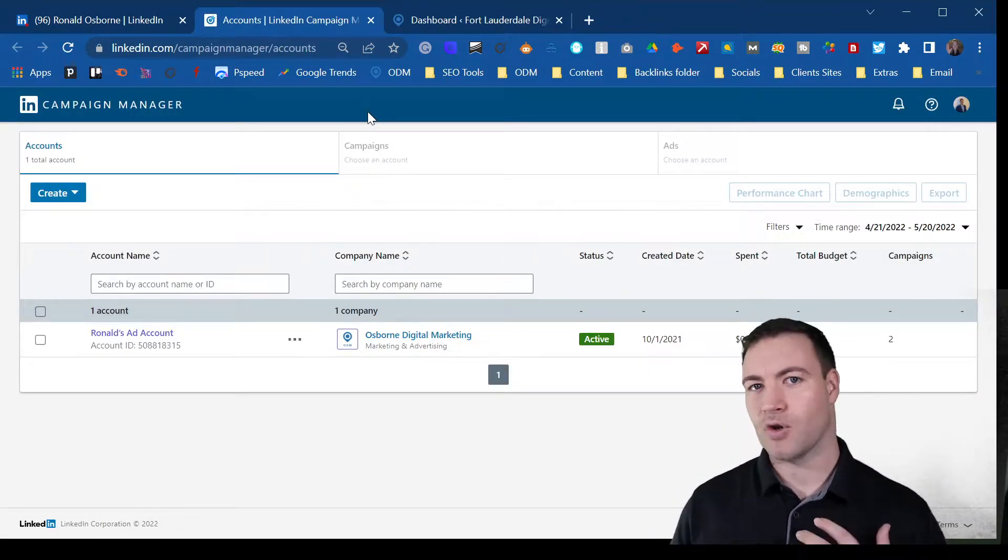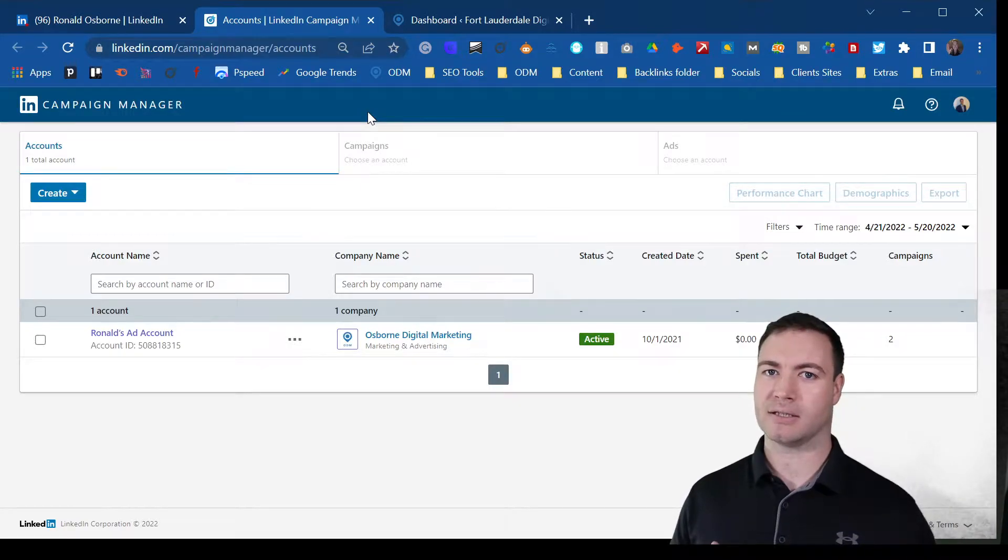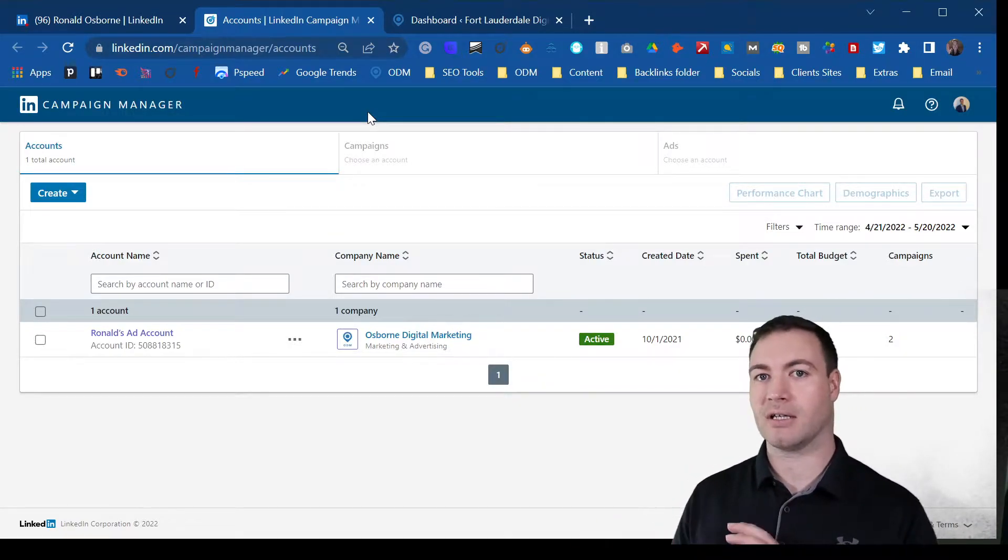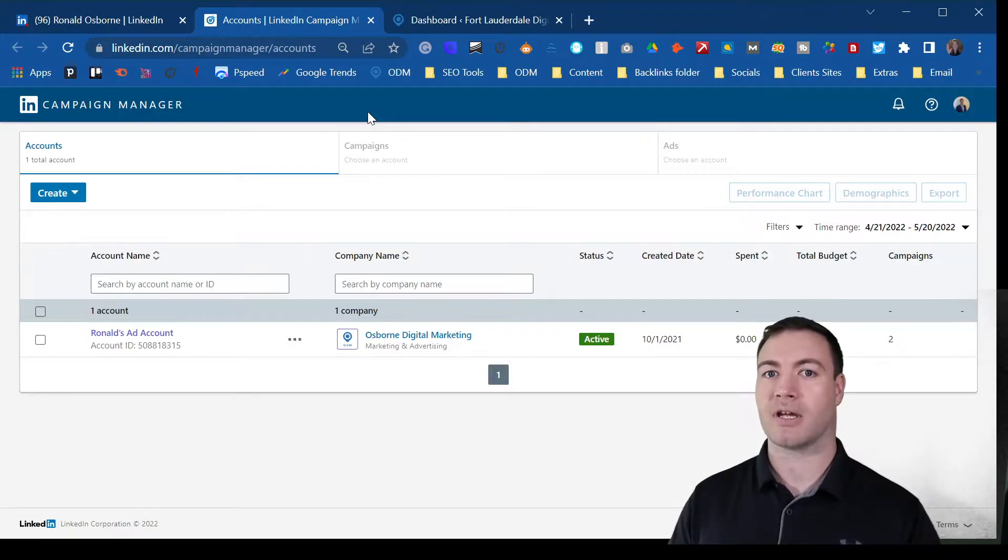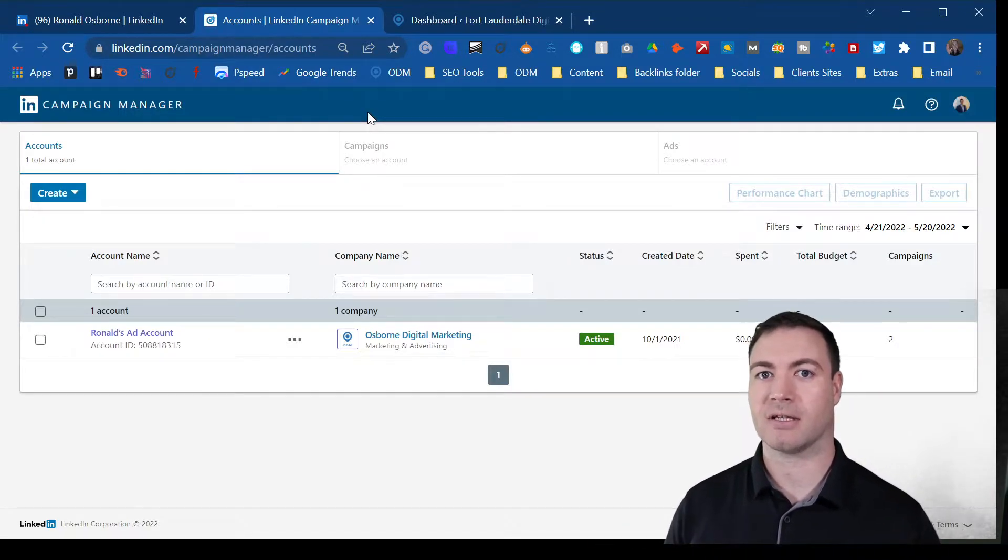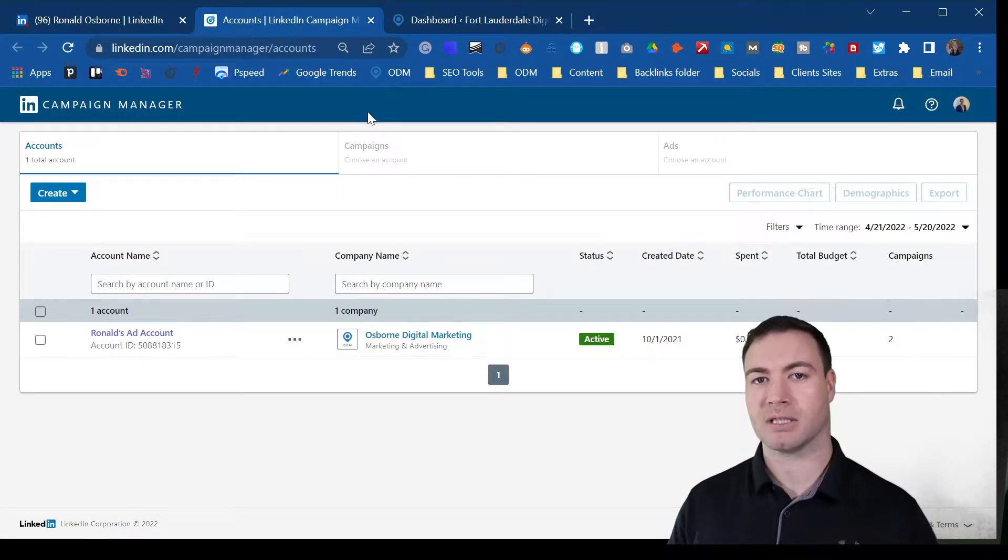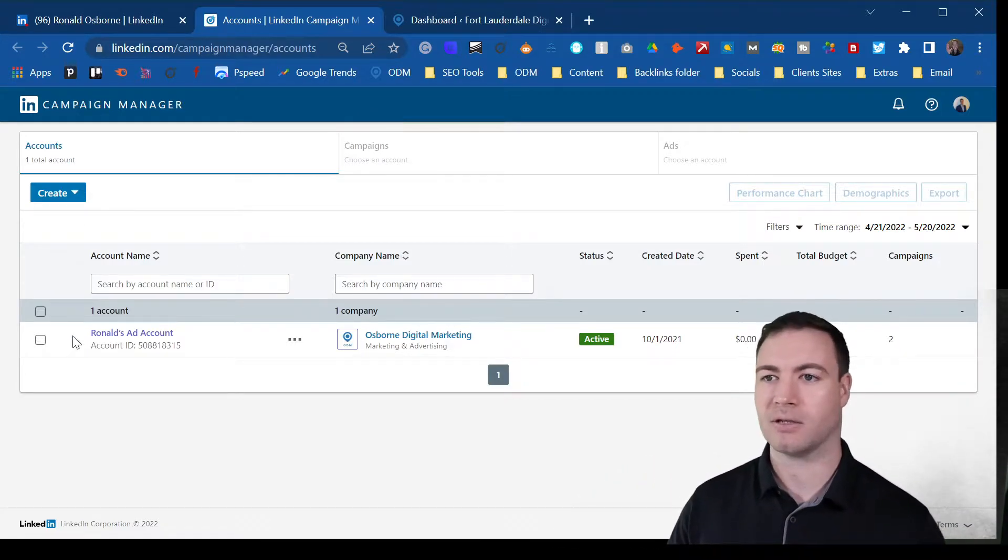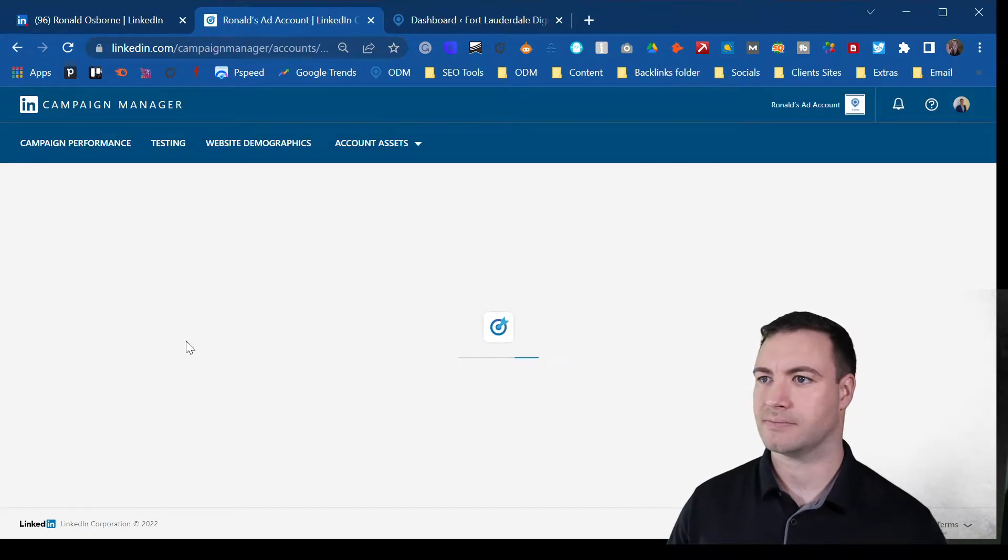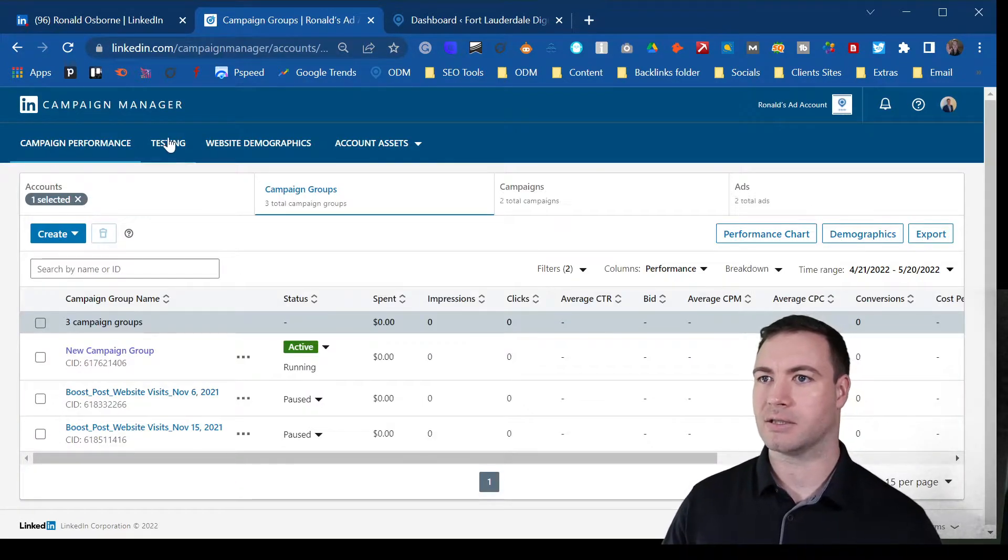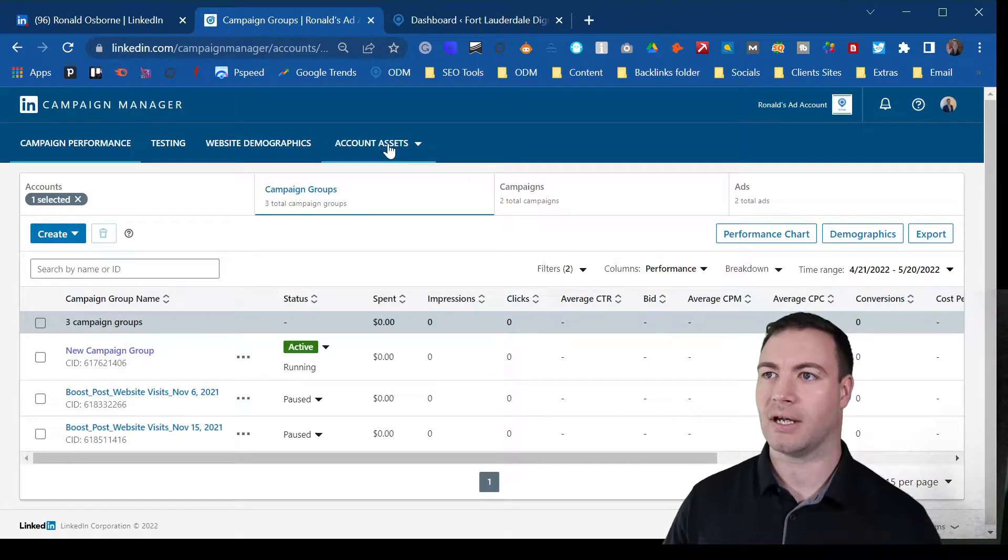If you haven't ever set up a campaign in LinkedIn, if you don't have anything in the past, dummy paused, you will need to set something up to be able to activate the actual pixel because that is tied to each campaign that you're running. You click on the campaign and essentially you'll be brought into the profile here.